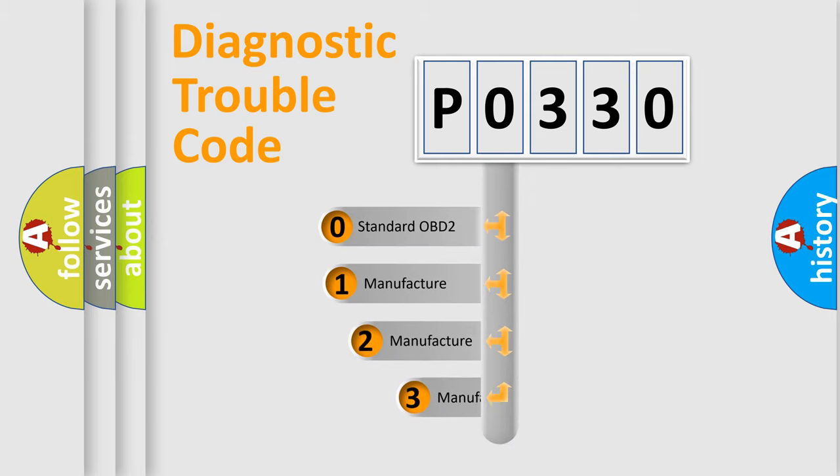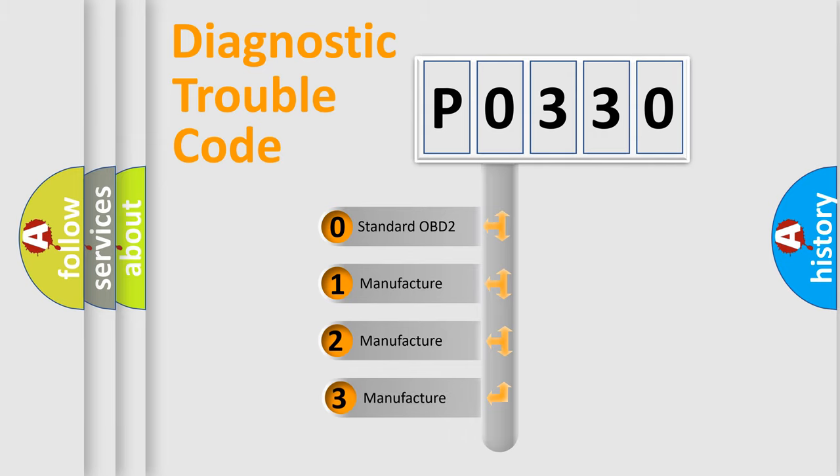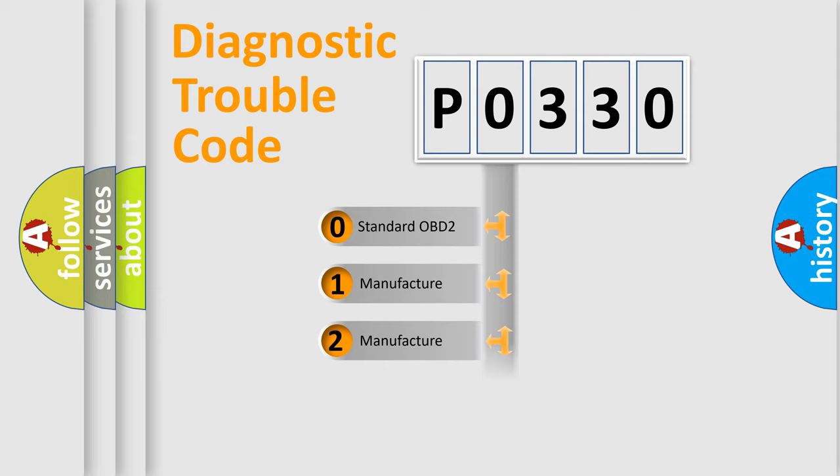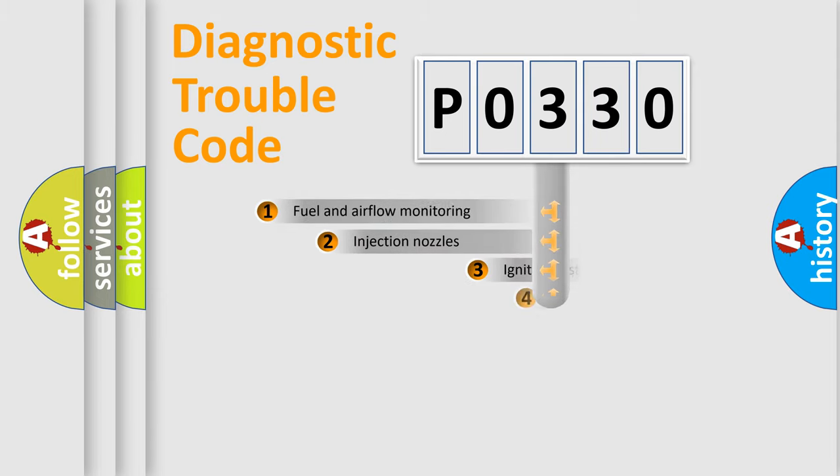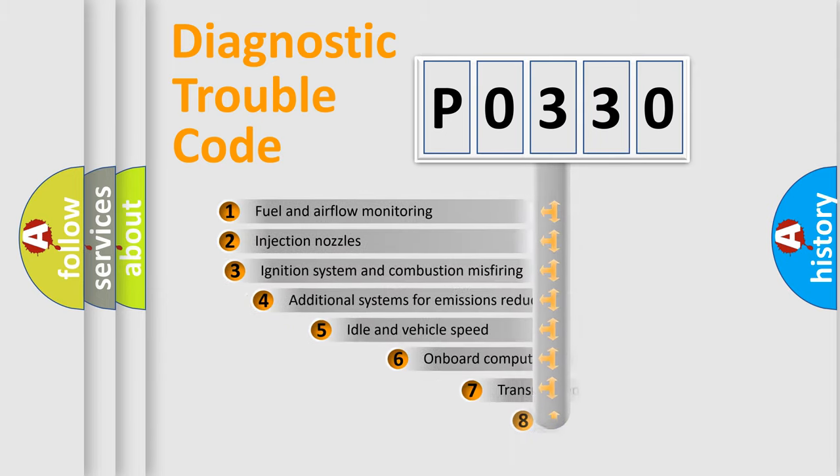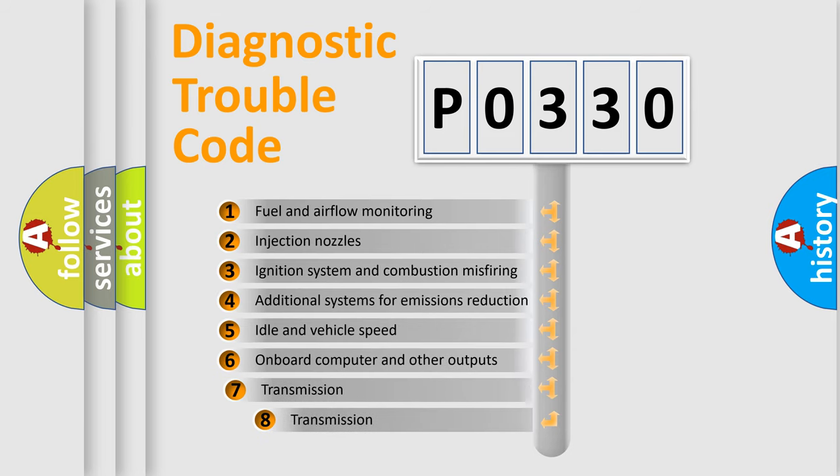If the second character is expressed as zero, it is a standardized error. In the case of numbers 1, 2, or 3, it is a more precise expression of the car-specific error. The third character specifies a subset of errors.